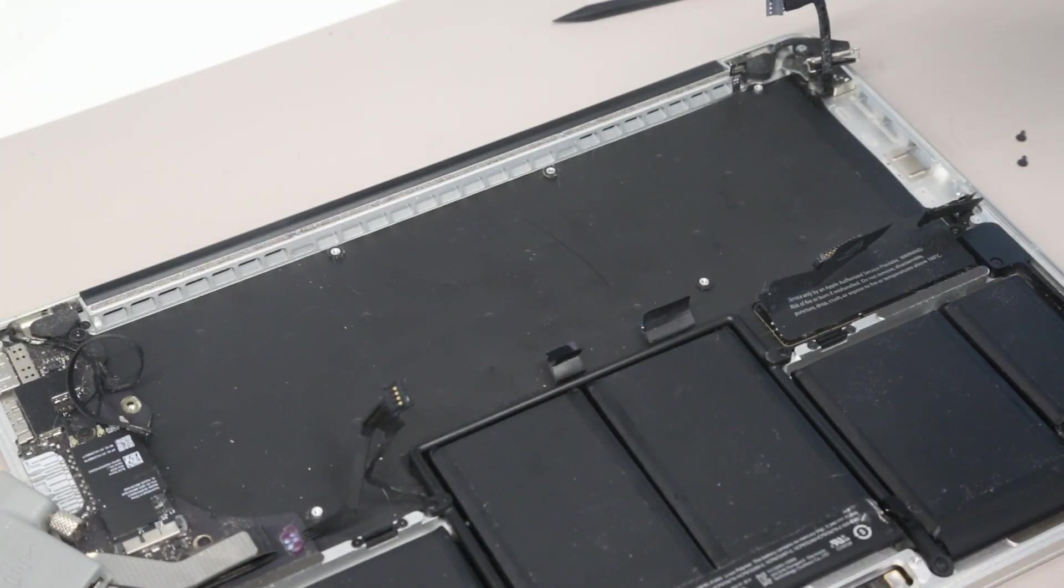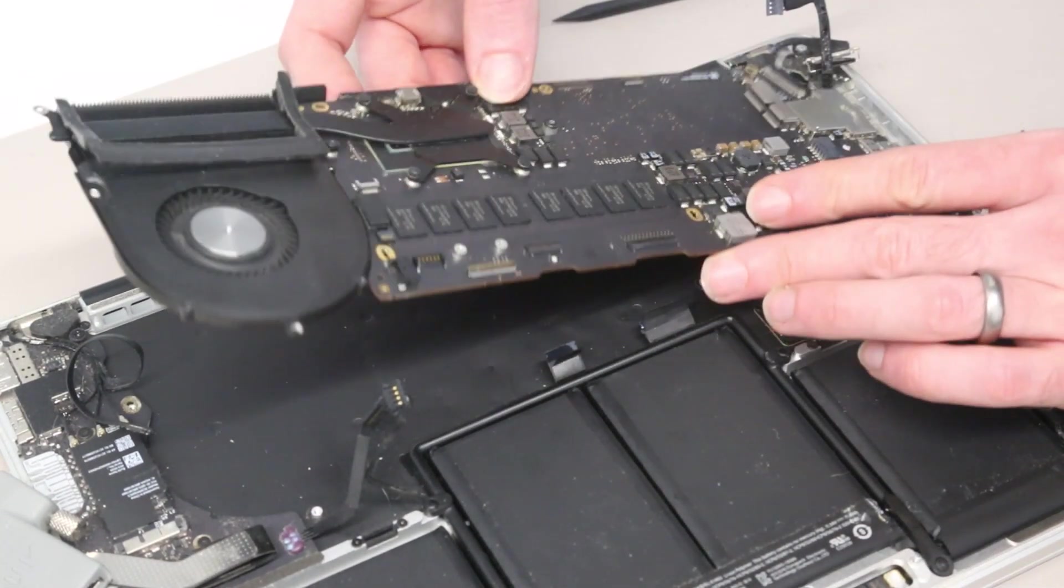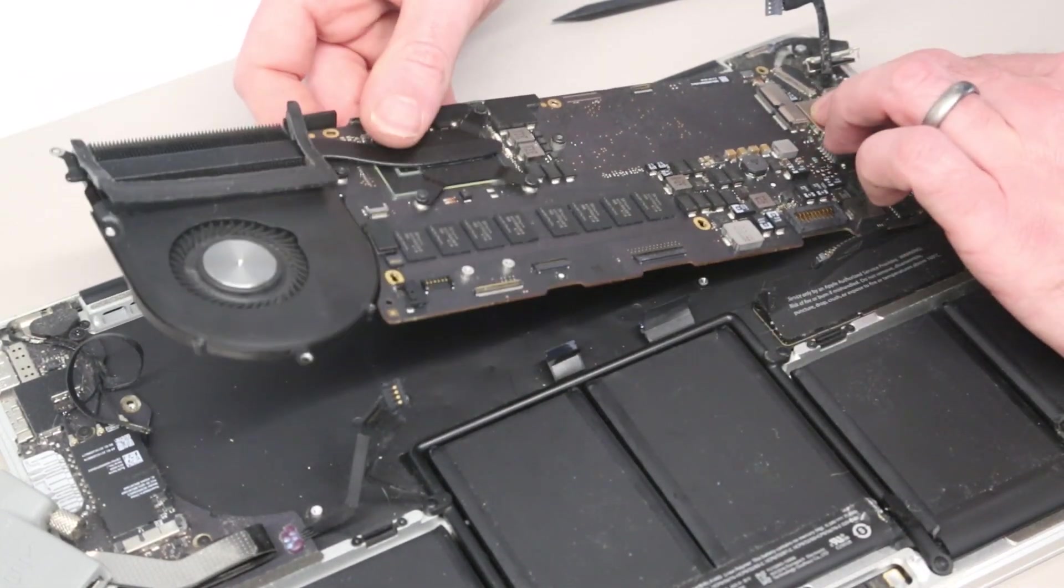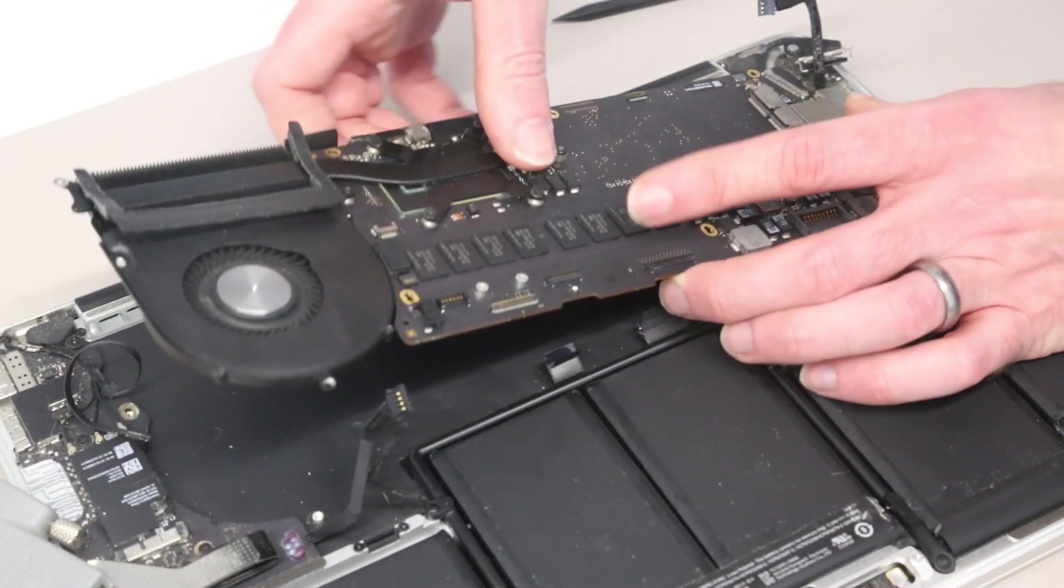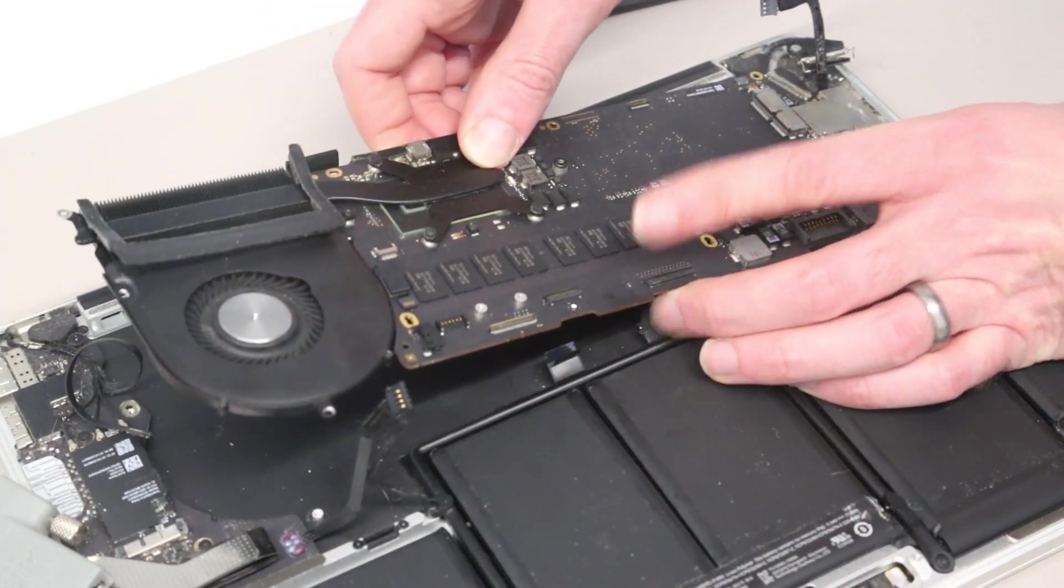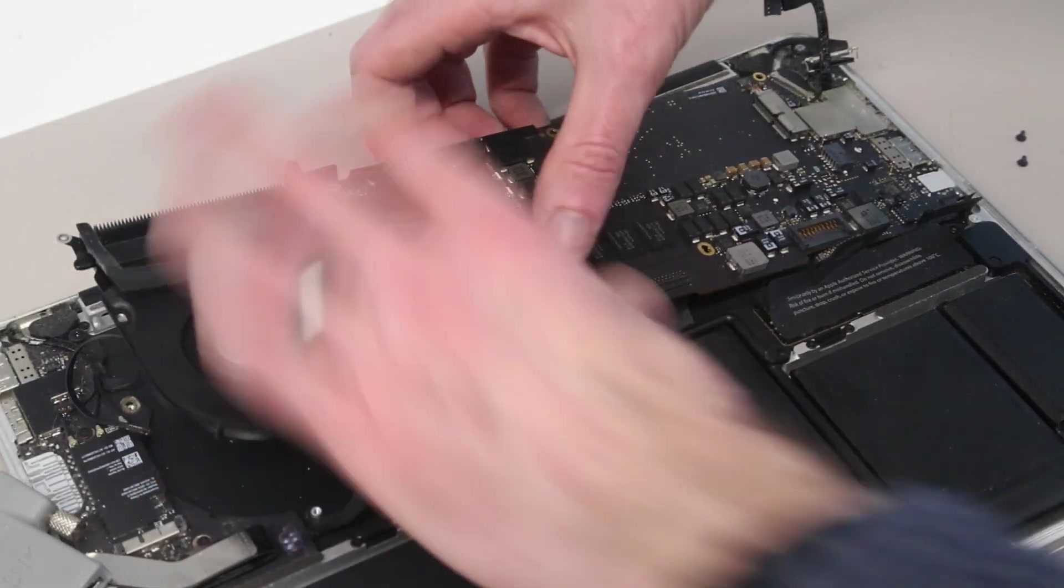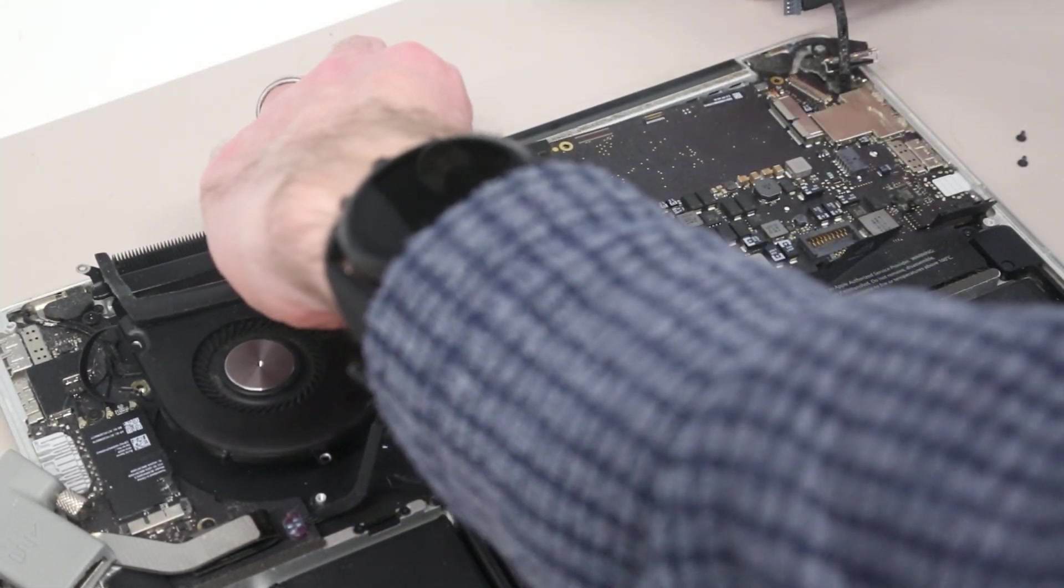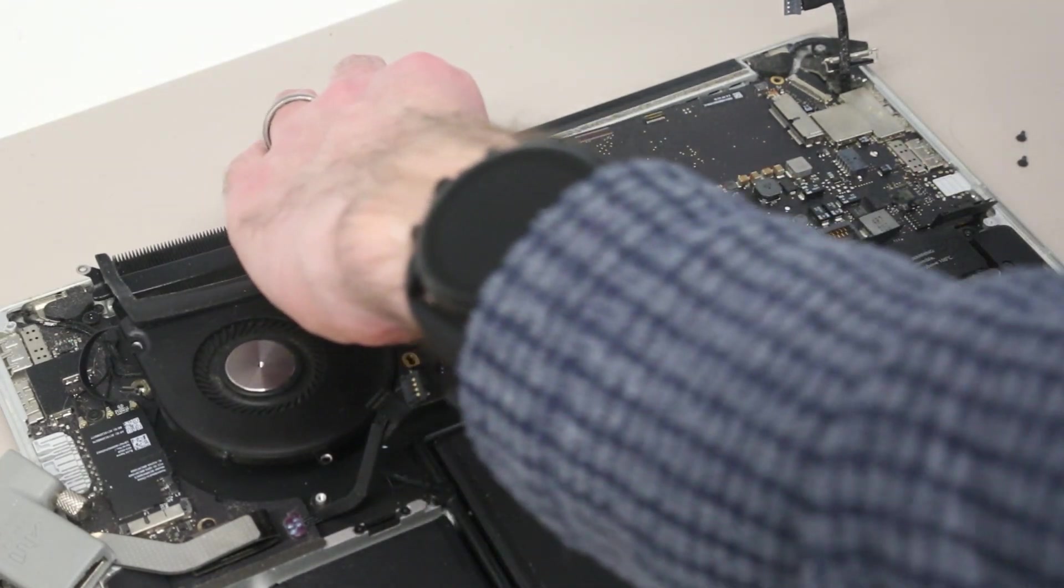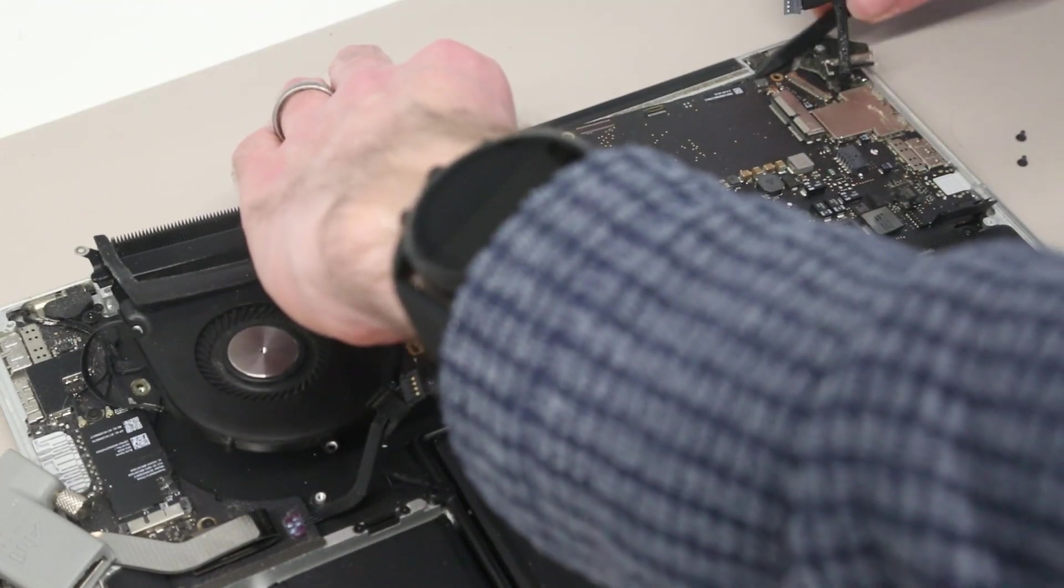With that done, we are now on to the most awkward job of the whole thing, which is reinserting the mainboard into the chassis. So to do this, we need to make sure the end ports are pressed down correctly and make sure the headphone jack on the end here is located in its socket.